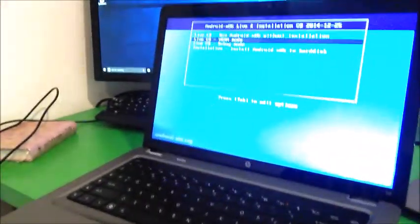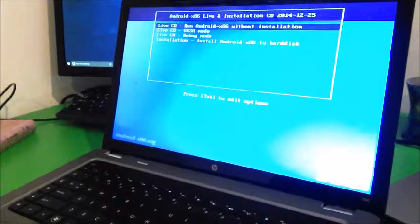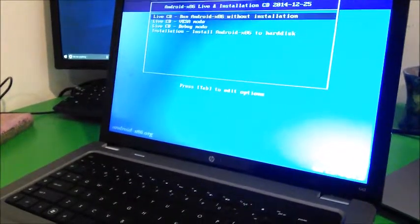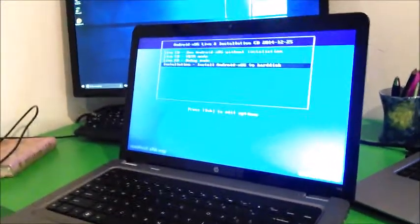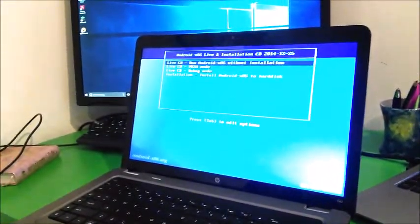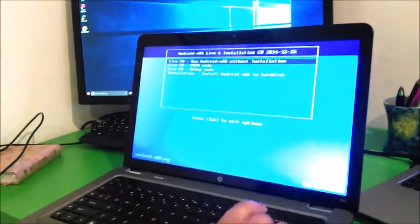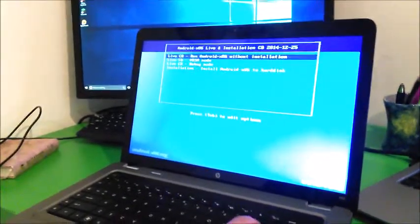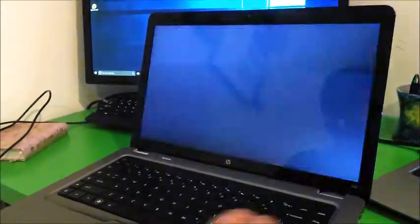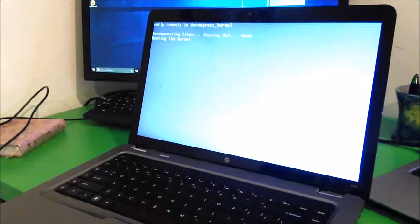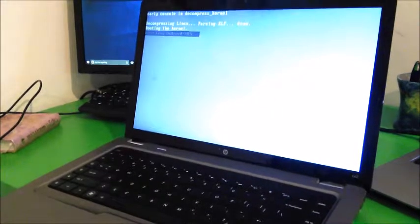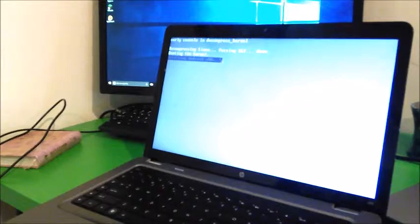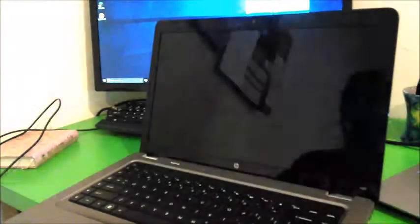And now Android pops up, and it says you could run Android x86 without installation. Don't press this one because that's going to install Android. You're going to press the first one and just press Enter. And now it's going to detect Android and start Android up.